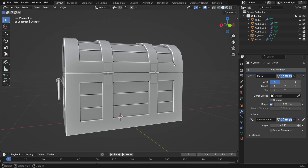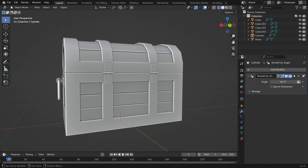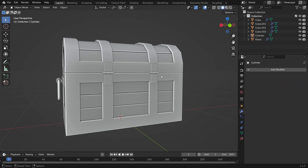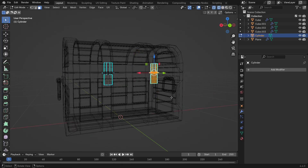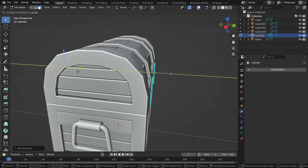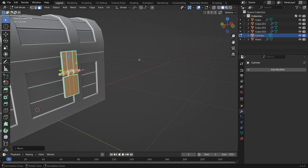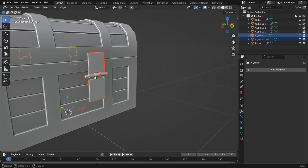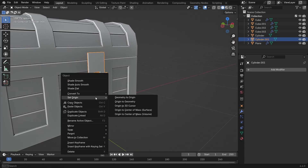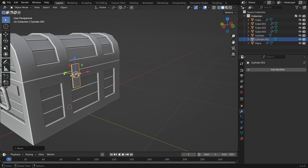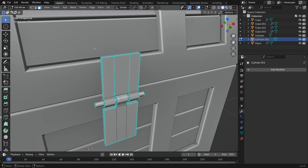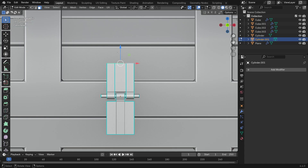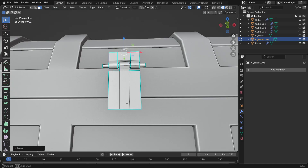Let's start modeling the lock mechanism. First, apply the mirror modifier on the hinge object. Enter Edit Mode and switch to X-ray View. Select one of the hinges, duplicate it and move it to the front of the chest. Position it properly. Press P key and separate by selection. Right-click and set the origin point to the geometry. Select the top and bottom faces of the duplicated hinge and move them along the Z axis.